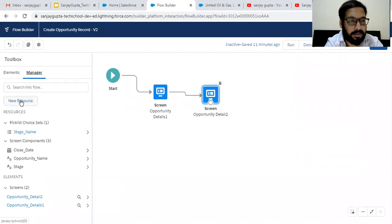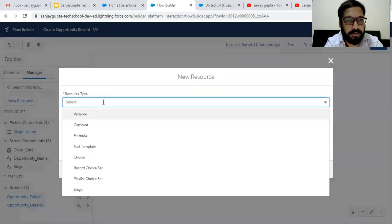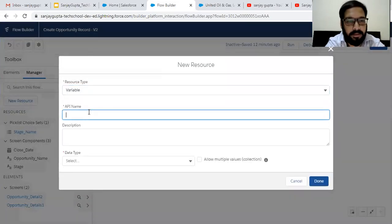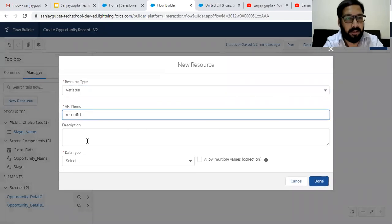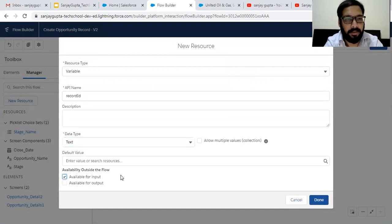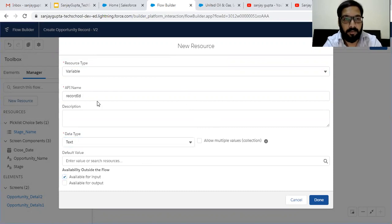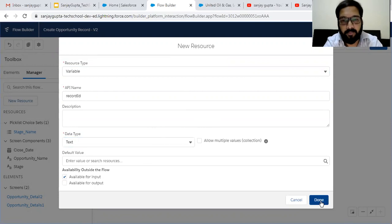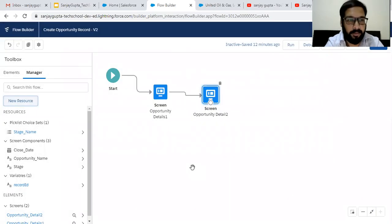For that purpose, I'm creating a new resource as a variable. Its API name will be 'recordId', its data type will be text, and I am clicking on 'Available for Input'. Remember that whenever you want the ID of a particular record from a record page in your flow, you just need to create a recordId variable and the ID of that record will be automatically available in this variable.